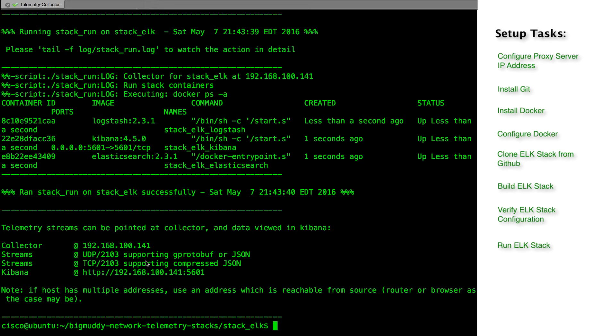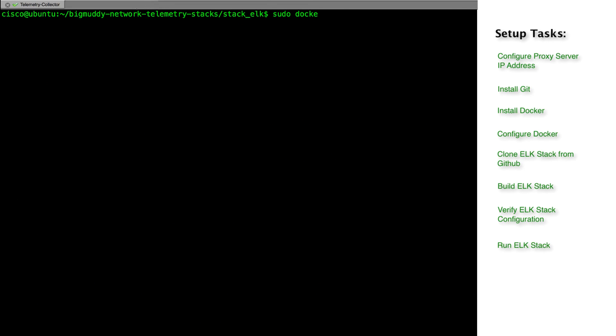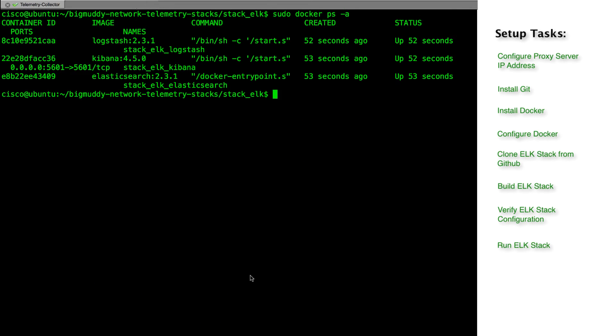Let's verify that our stack images are running in docker. We will do sudo docker ps -a for this. We can see logstash, elasticsearch and kibana services are created and running.